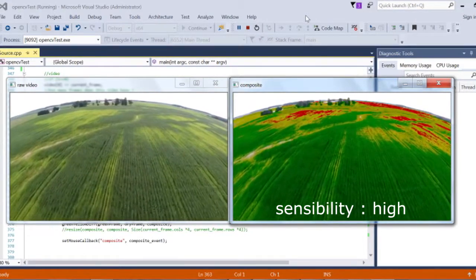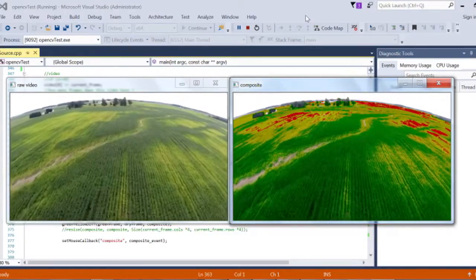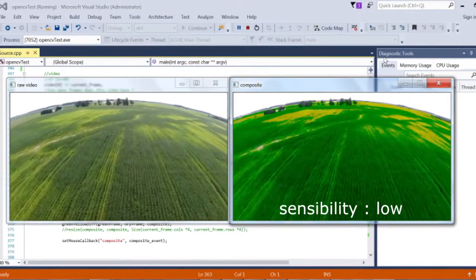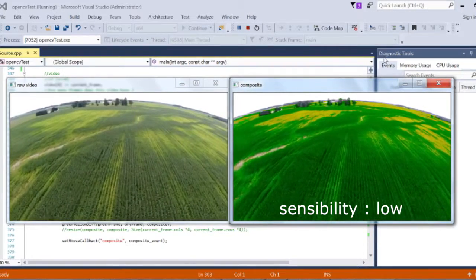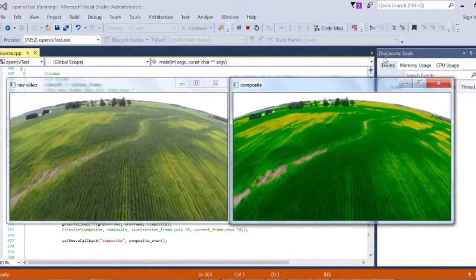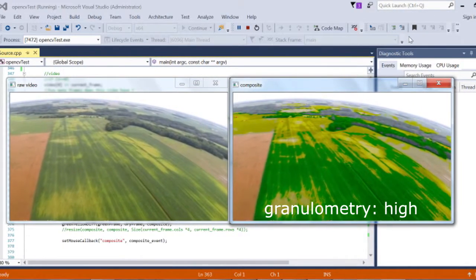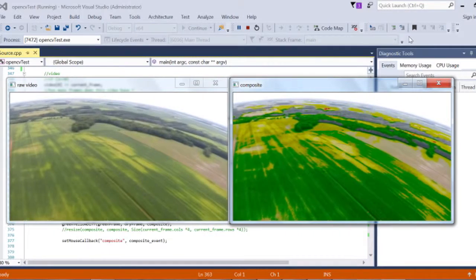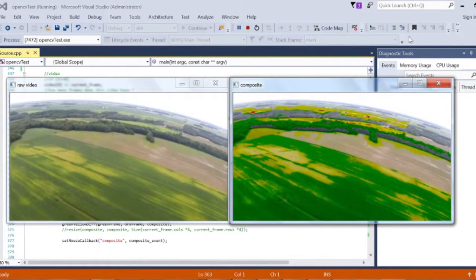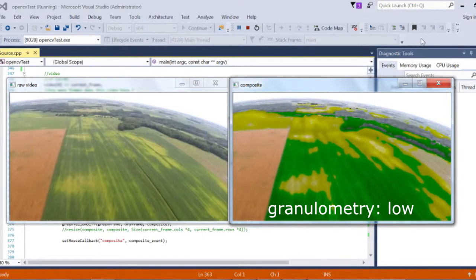Depending on various parameters — like the time of day, type of terrain, luminosity, or race and species of crops — sensitivity settings can be altered. The module has been developed specifically for corn crops. In this plant, discoloration is quick in case of a health problem. It also works for other types of crops that exhibit the same issue.